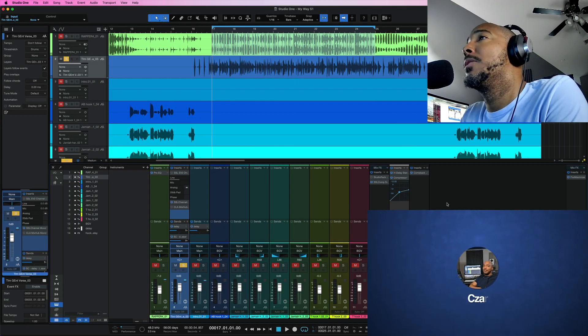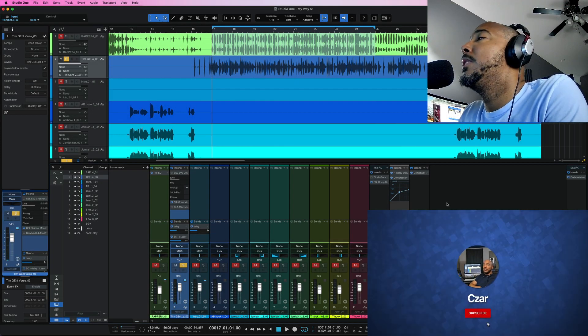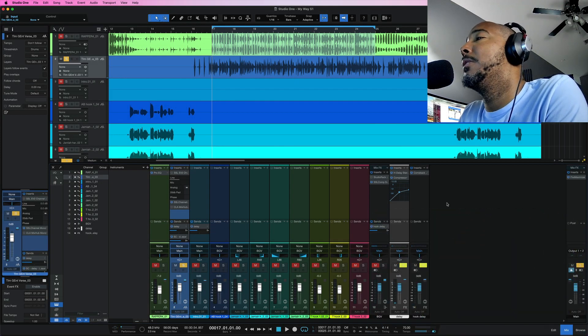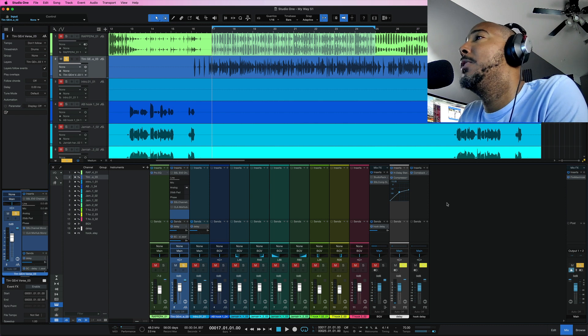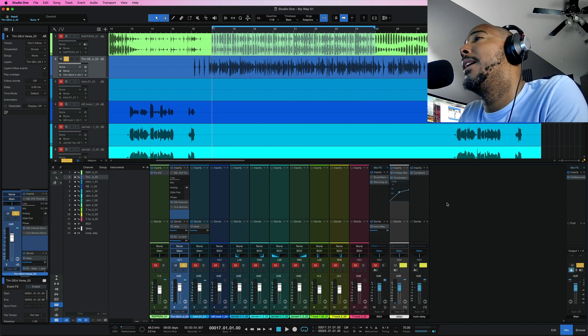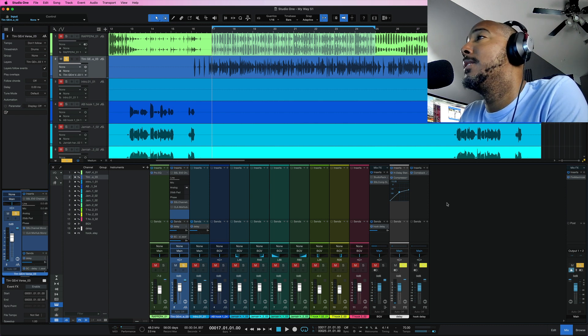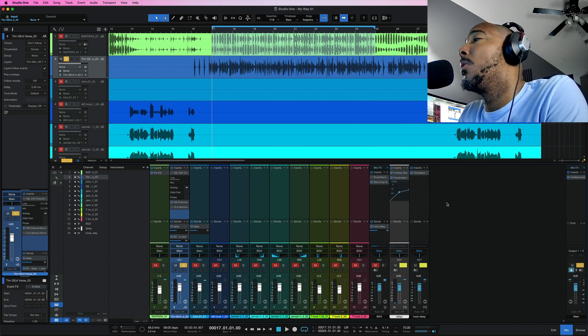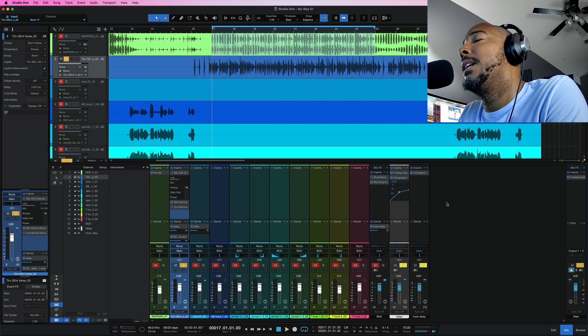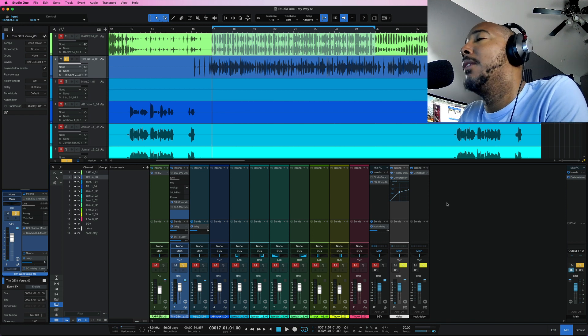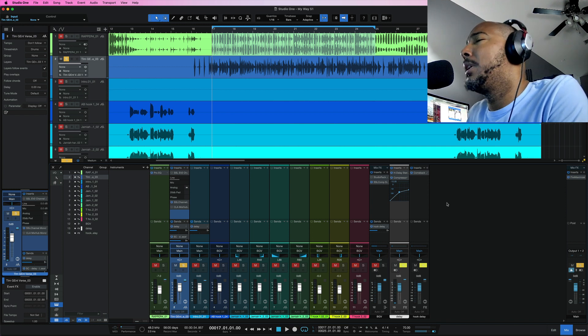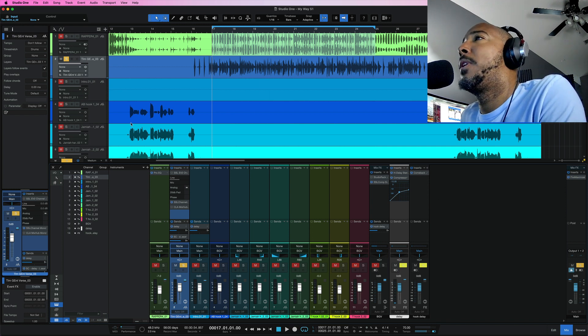What's going on y'all? I'm Zar and in this video I'm going to show you what I feel are the top five new features that were added in Studio One 6.1. This is of course a free update so go ahead and download it at your convenience. We'll get right into this.